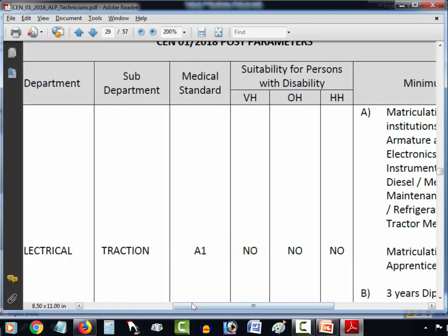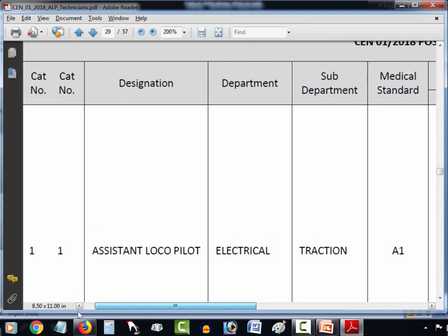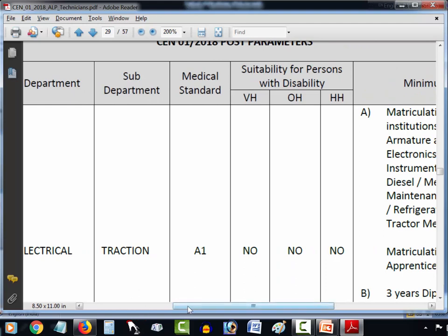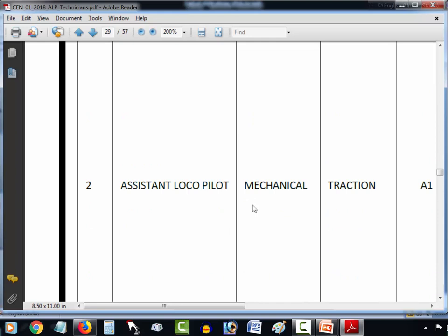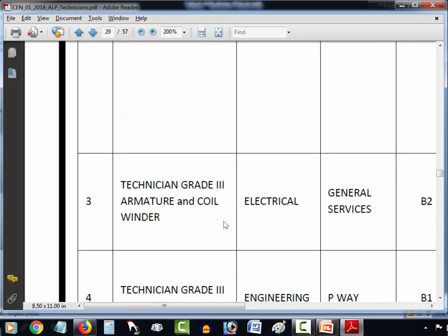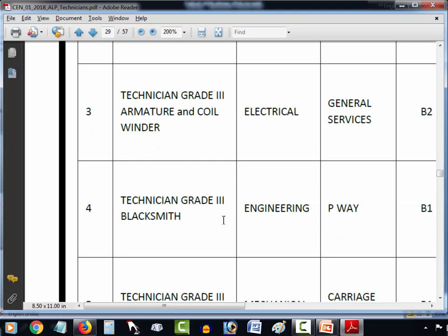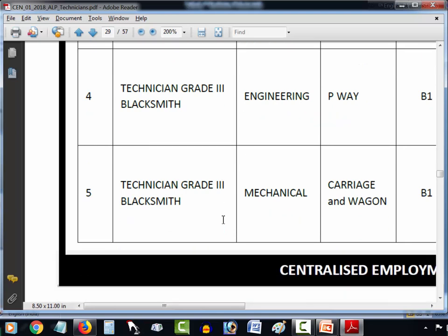Looking at the vacancy list, there is vacancy for Assistant Lokopilot, Mechanical, Technical Grade 3, Armature Coil Winder, Electrical Technical Grade, Blacksmith Engineering — 5 vacancies — and Technical Grade Mechanical.